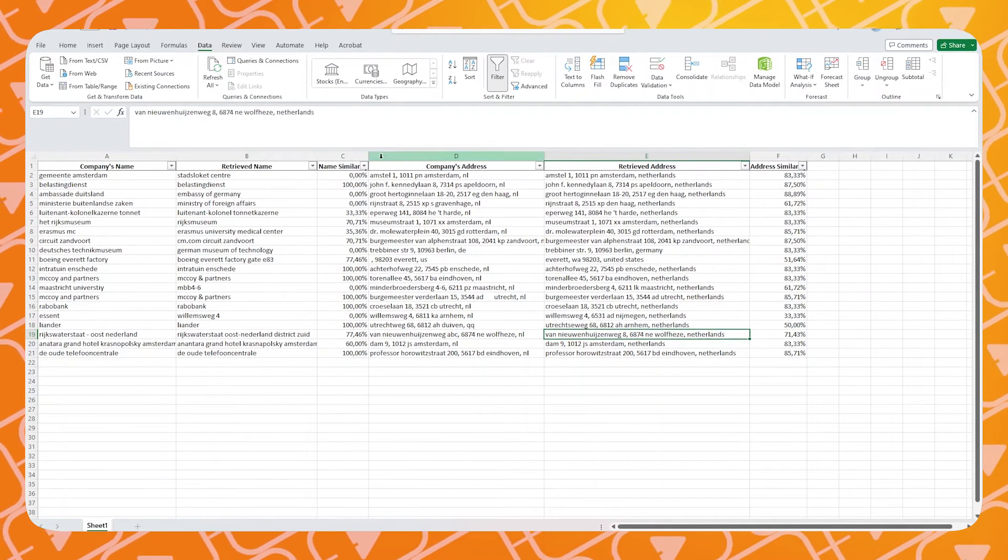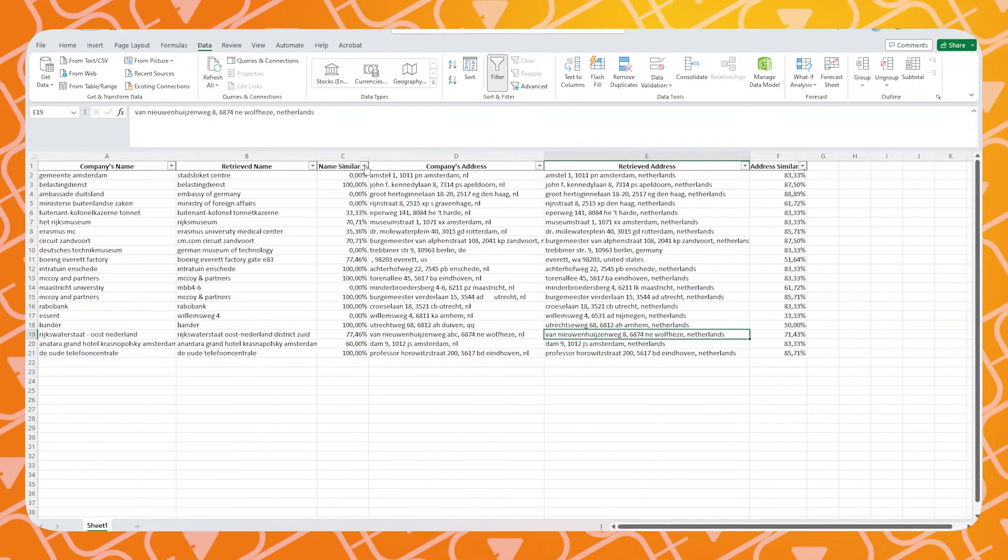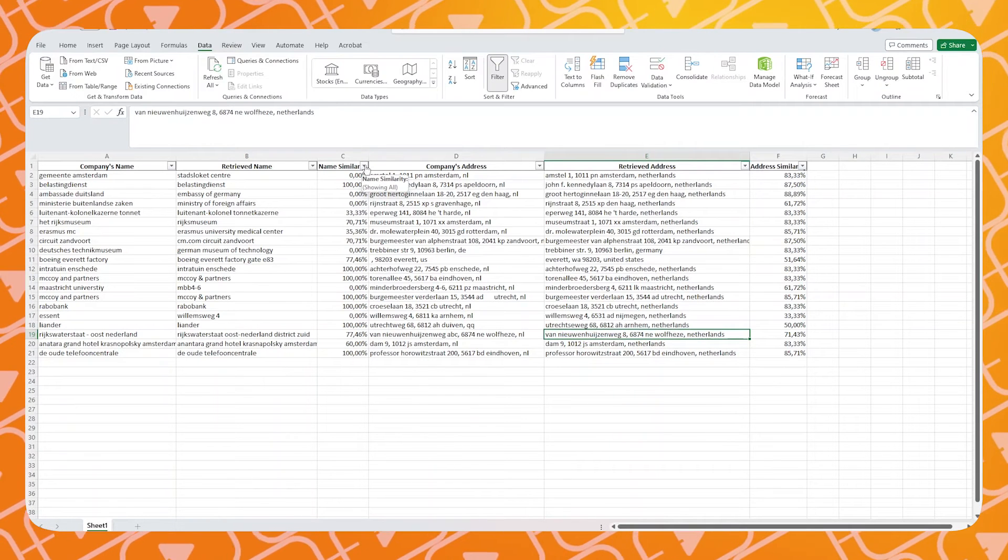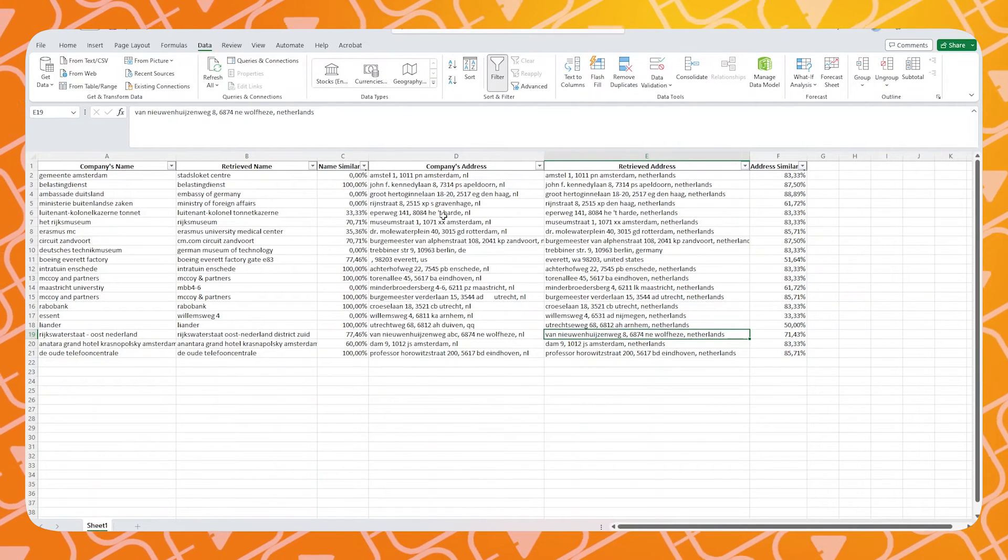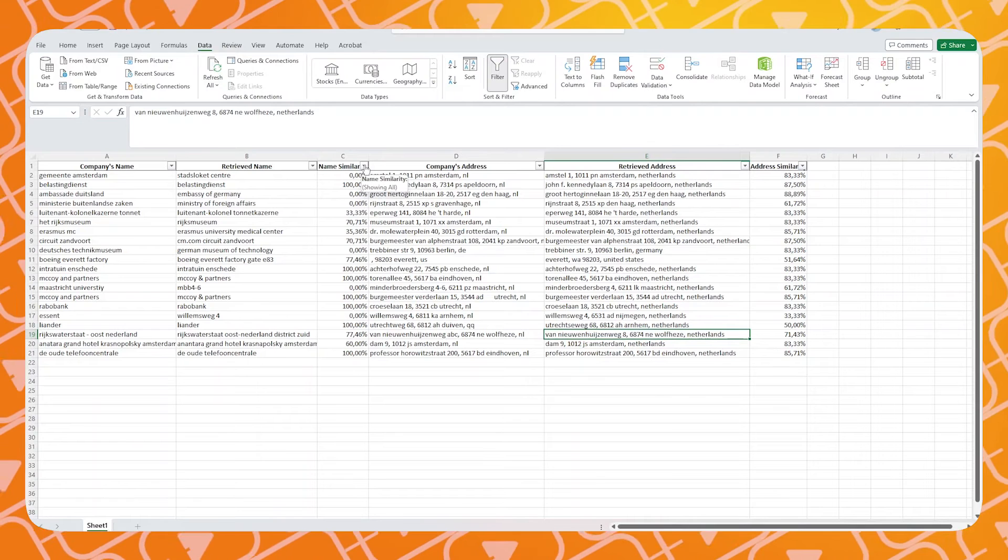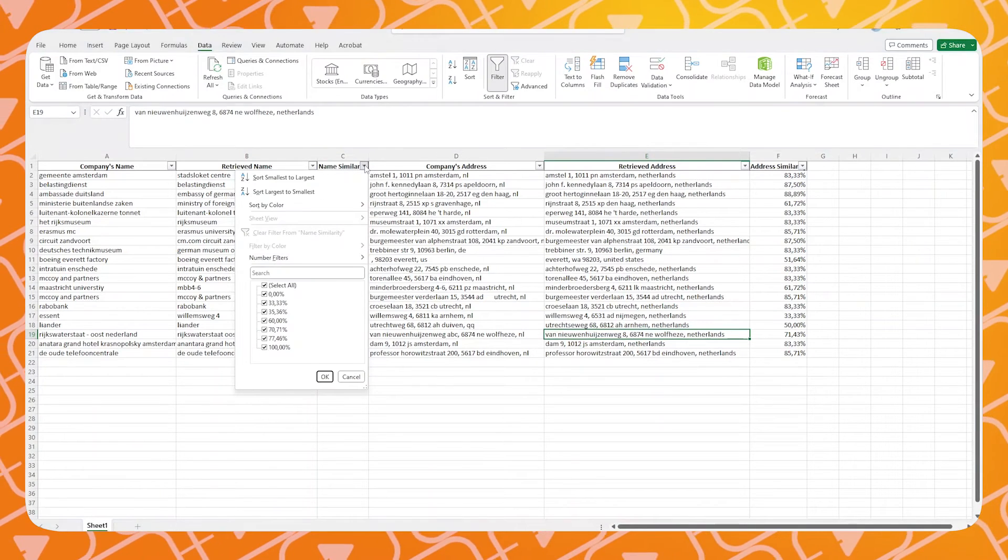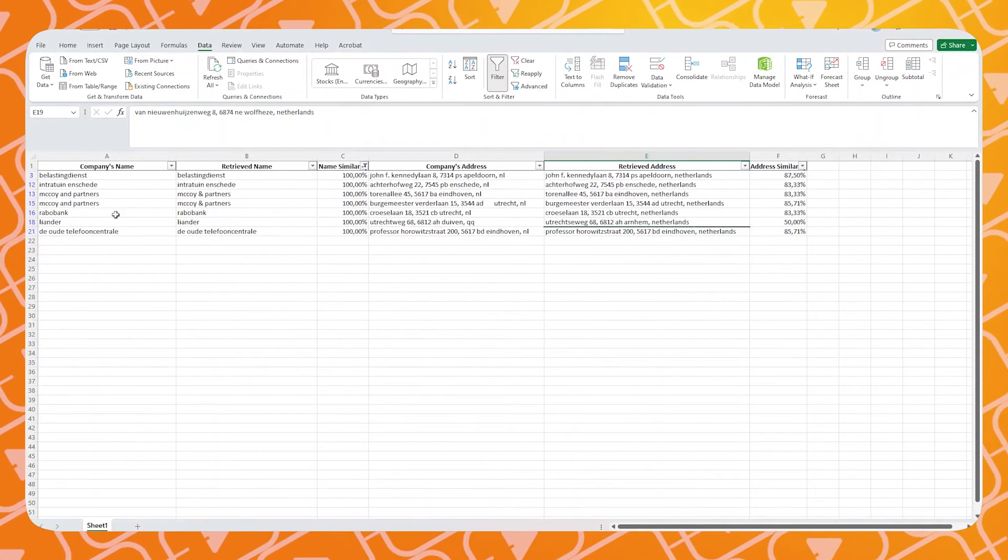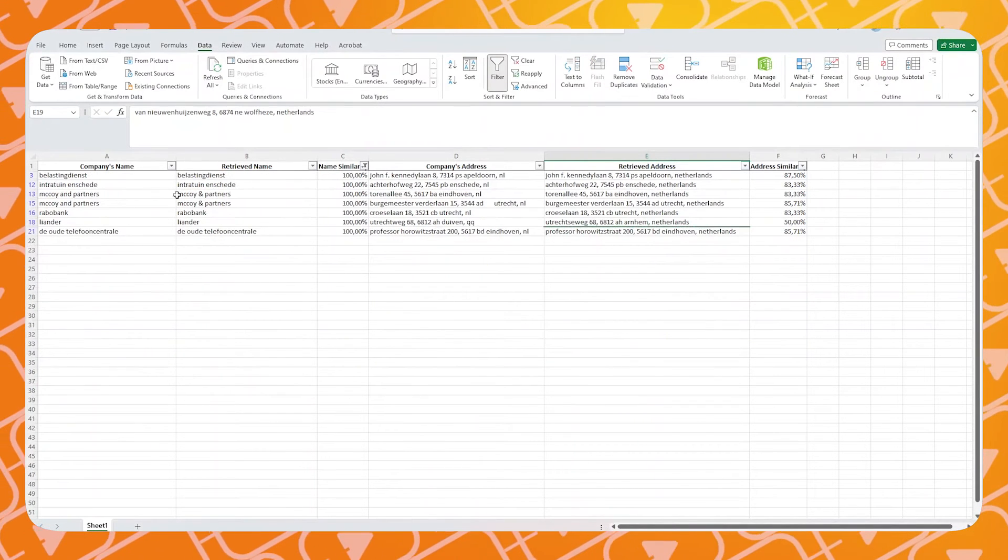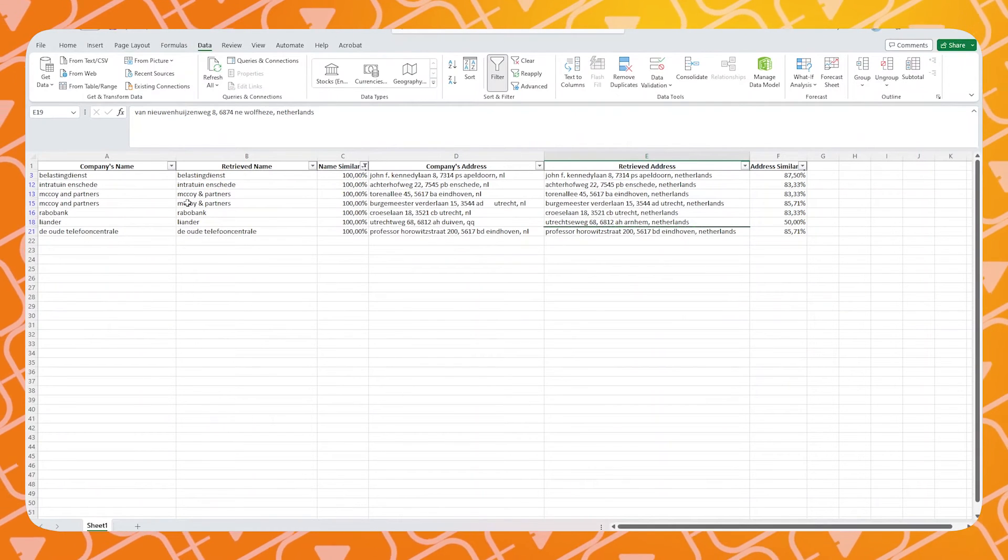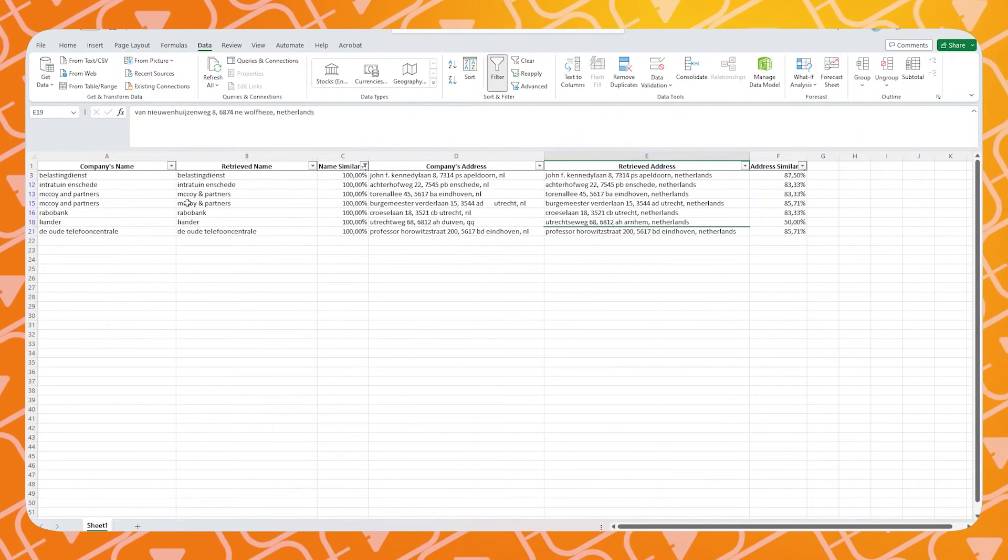The tool checks the names and addresses and assigns probability scores based on Google results. So the errors that we encountered during the first step of the validation can now be checked and updated if needed.